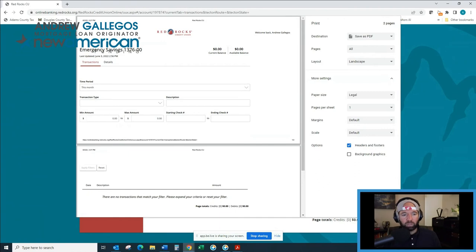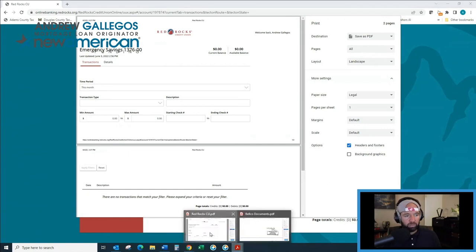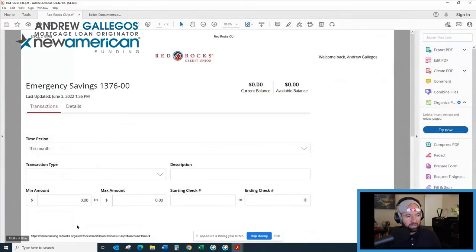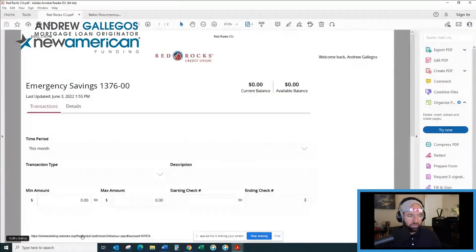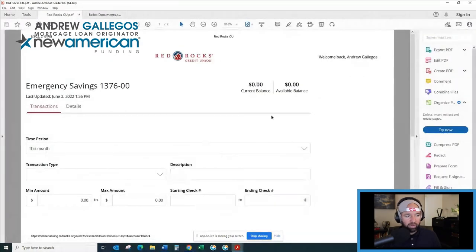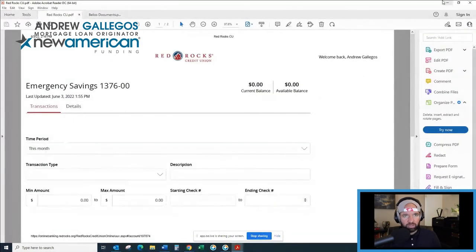You can go ahead and print it to a PDF and it will look something like this, where you're going to see that URL at the bottom of the page.